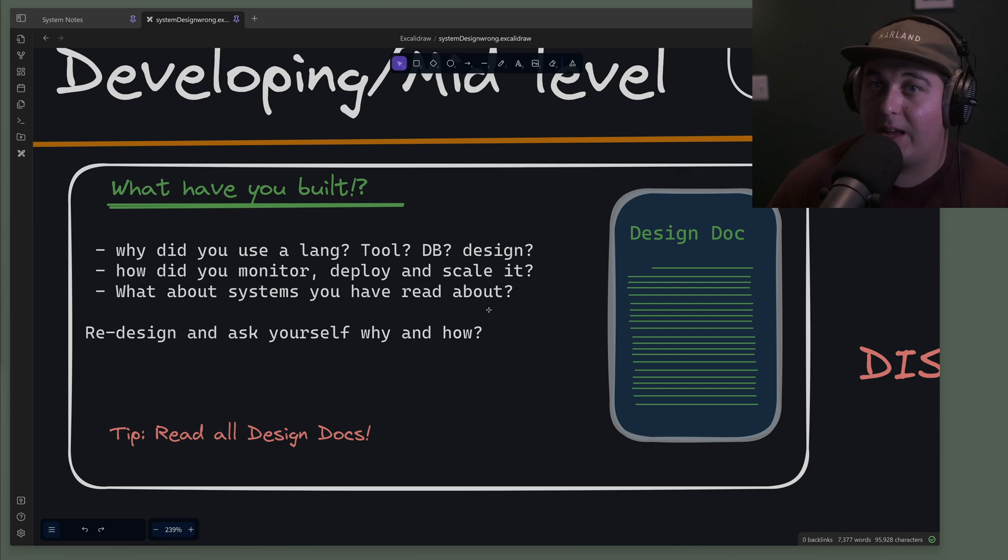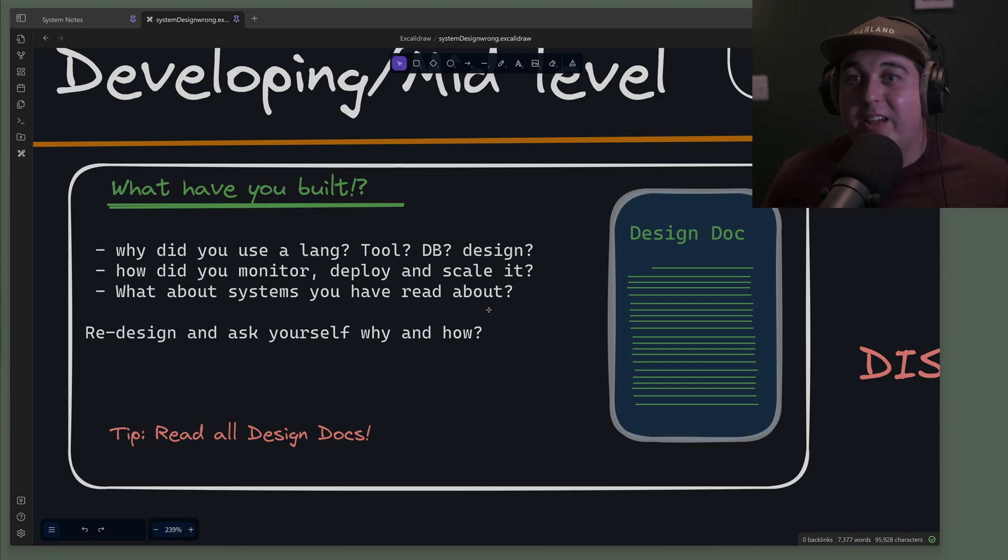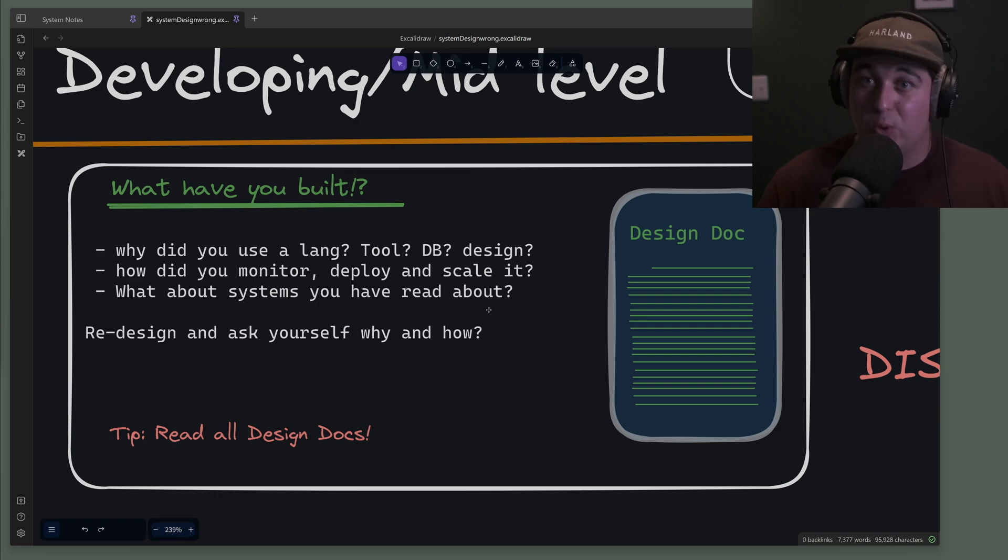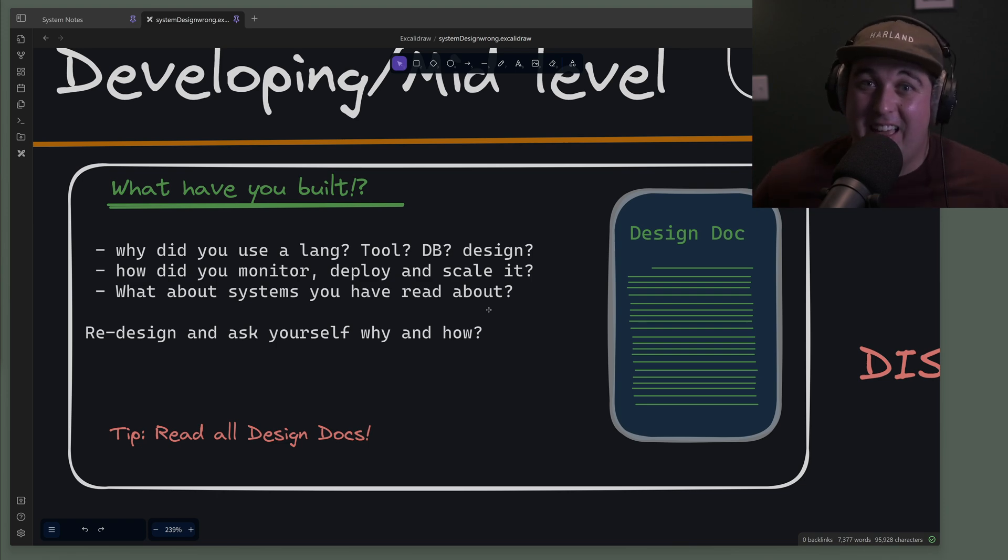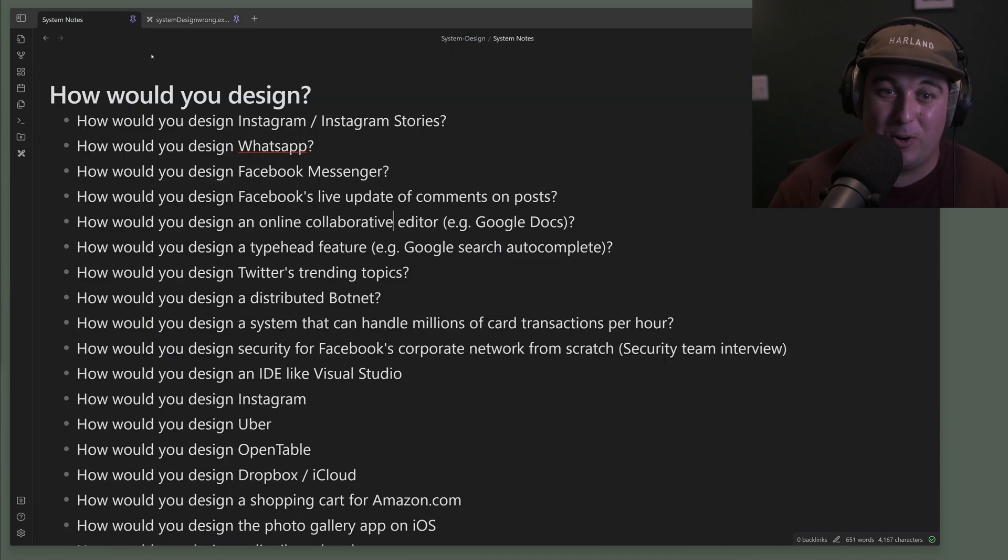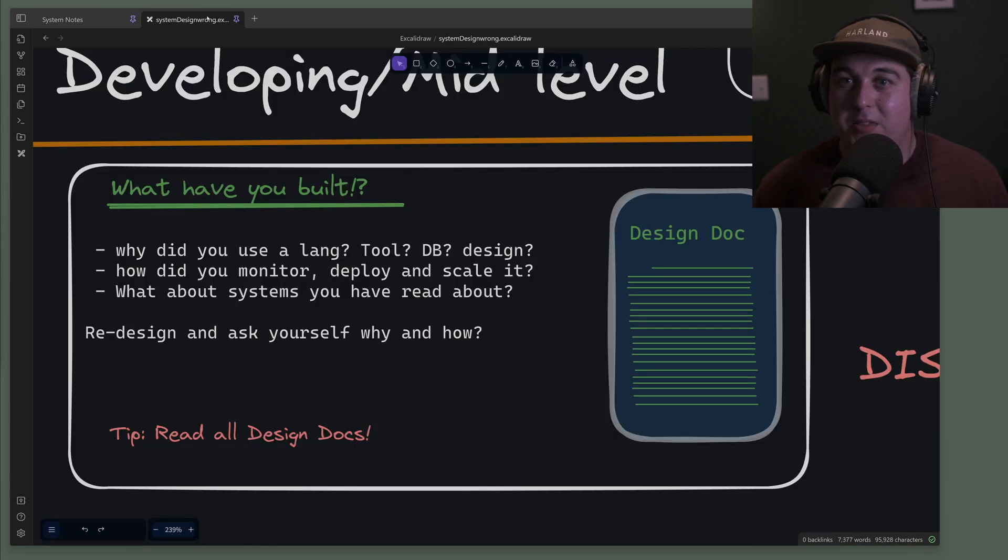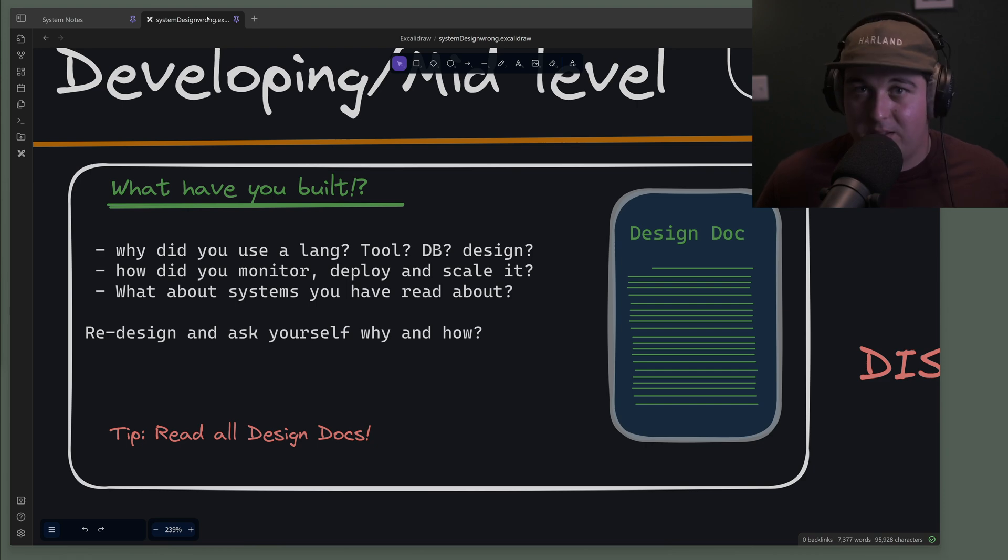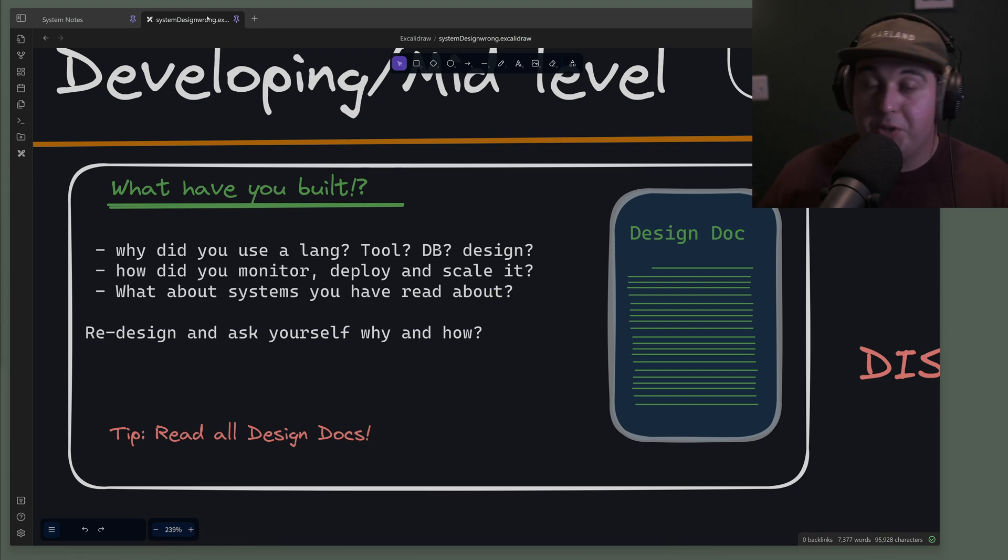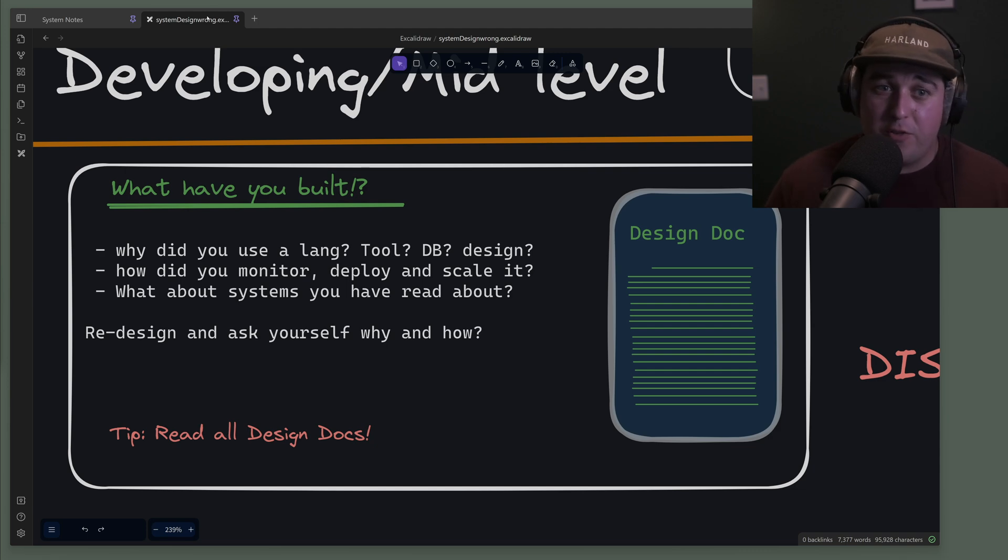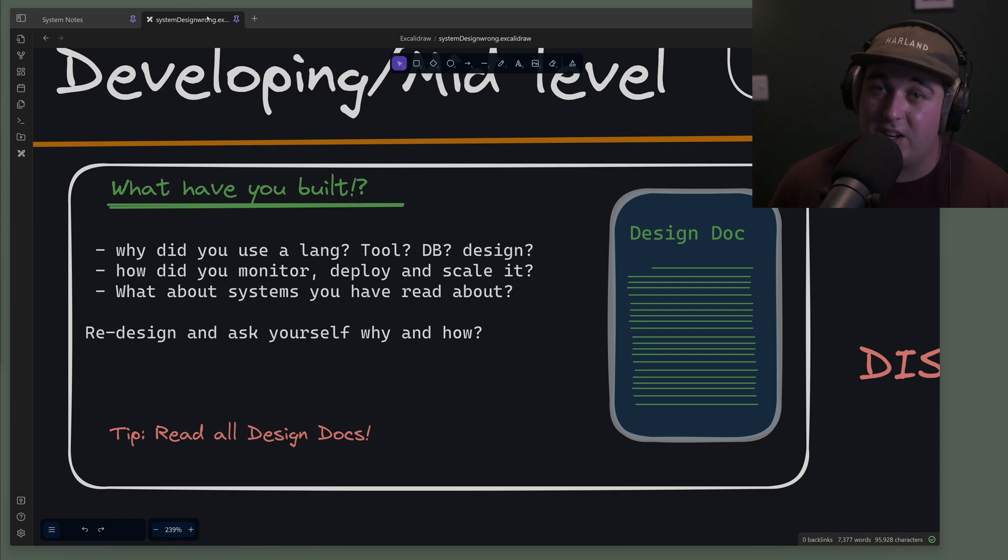For example, the question is why would you pick a certain language, why would you pick TypeScript over Python? Instead of talking about the differences there, they'll just be like 'oh that was what my organization used.' But you should be able to at least talk about the pros and cons of the tools you're using and talk about what you're doing. A lot of people can't do this. They can talk about horizontal scaling and caches when talking about Twitter, but then they don't even know what database they're interacting with and why that's better than something else.